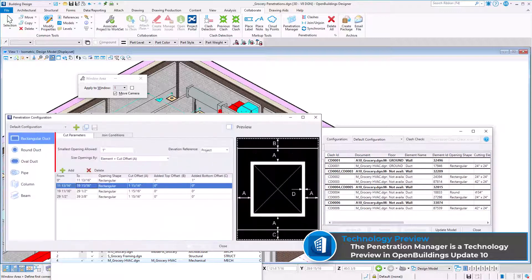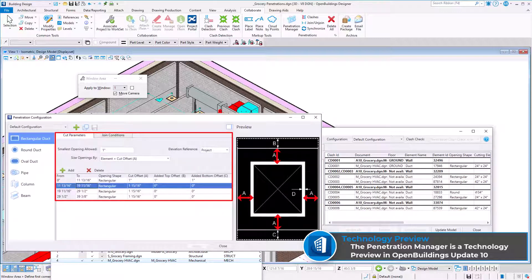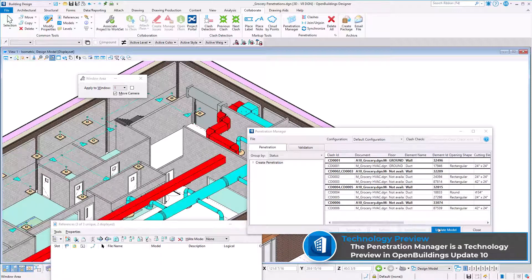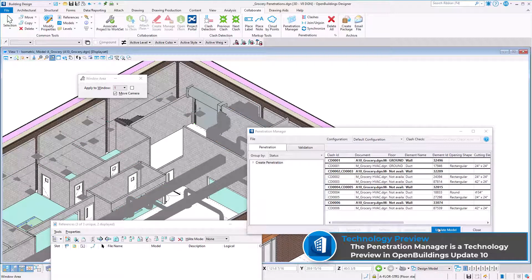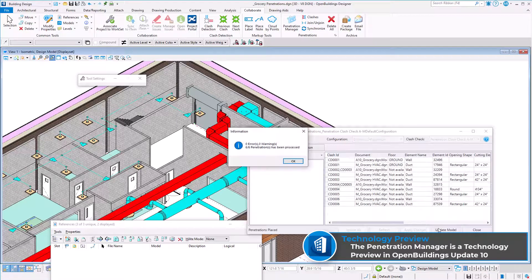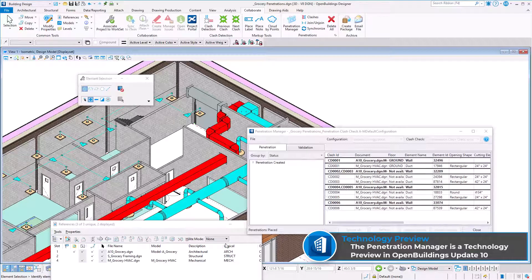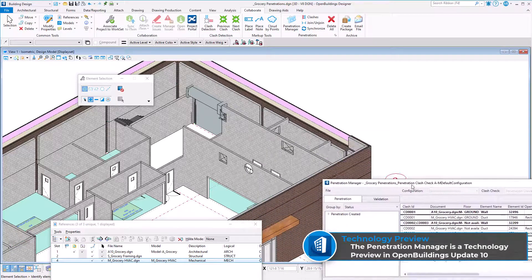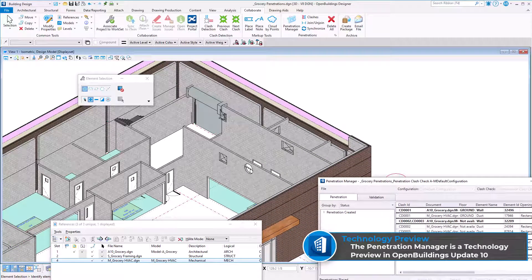The configuration file allows you to define the cut parameters and join conditions. Once defined, the model can be updated, creating all the required penetrations. These new penetrations can now be annotated on any drawing using the standard element annotations for openings and penetrations.